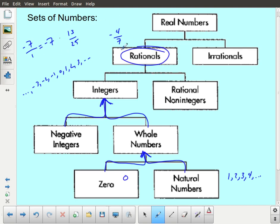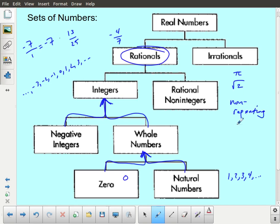If you can't represent a number as a fraction involving integers, then you get into the irrational numbers. The irrational numbers include numbers like pi, the square root of 2, and many other important quantities in mathematics. The important thing about these is that they are non-repeating decimals. If a number can be represented as a repeating decimal, it can be represented as a fraction. If there is no pattern to the digits, it falls into the irrational numbers. We combine the rationals and irrationals to form the real numbers.